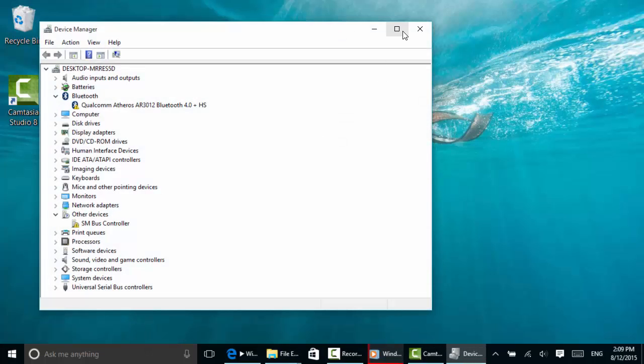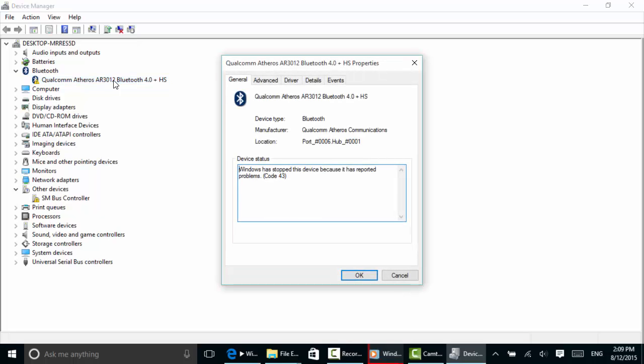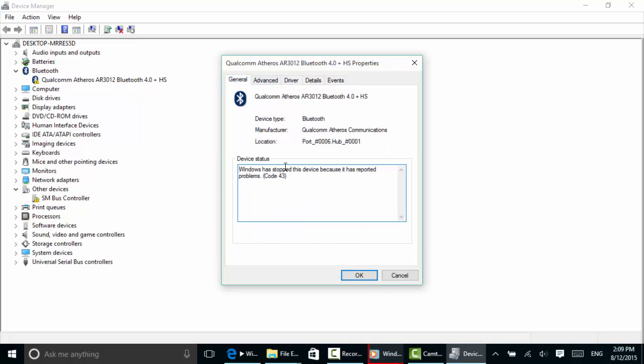I'm going to maximize this, and I do have a couple of issues here. You can see I've got a problem with this Bluetooth, but it's probably a driver issue. Just for kicks, let's double-click this. Go to Driver. Well, it says General here. It says Windows stopped this device because it has reported problems.